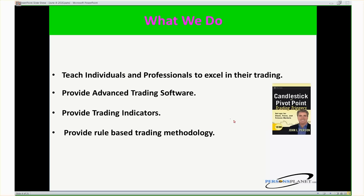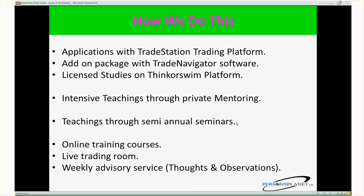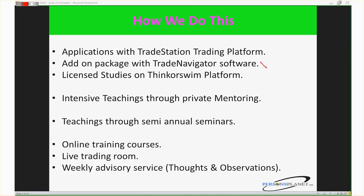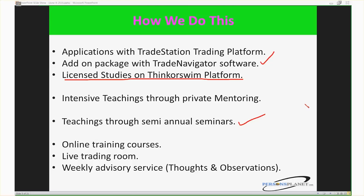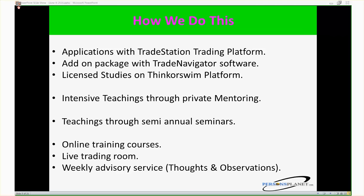We have several applications in the TradeStation trading platform, add-on packages with Trade Navigator, and two very powerful indicators licensed on ThinkorSwim: the PPS indicator and Persons Pivots. We have private mentoring, semi-annual seminars twice a year, online trading courses, a live trading room, and a weekly thoughts and observations newsletter based on everything from the books.